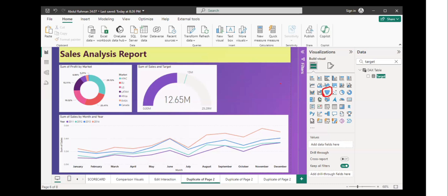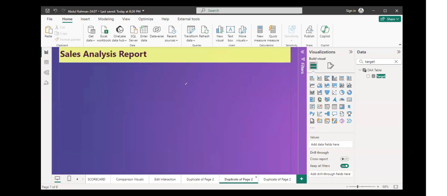First of all, you need to understand the purpose of the funnel chart. Let's go to the new sheet. Let's understand one example.